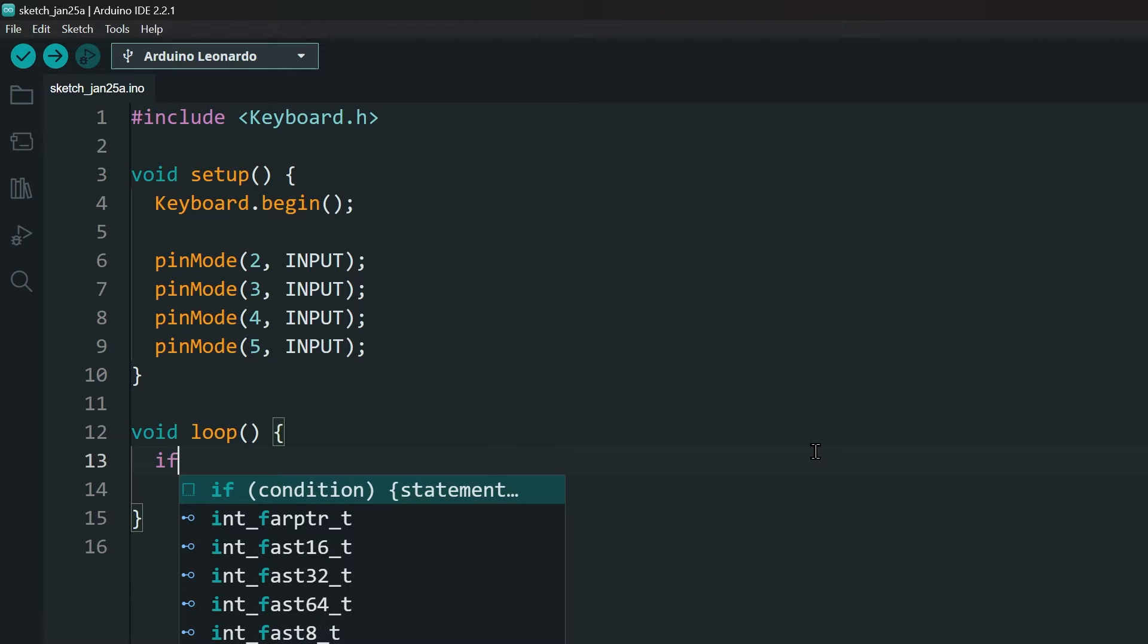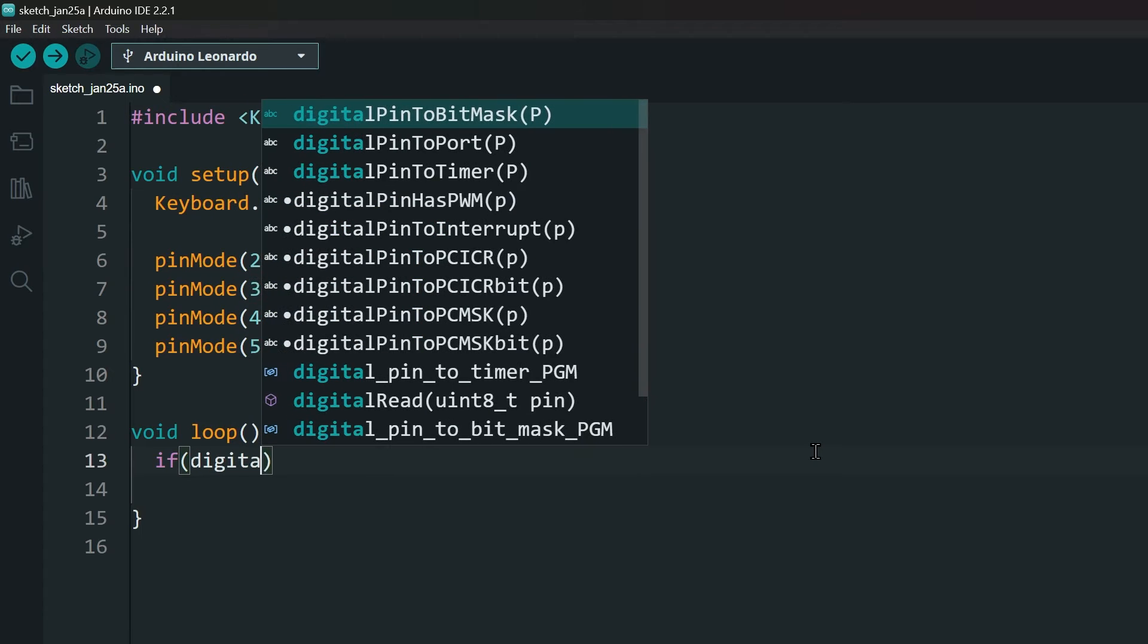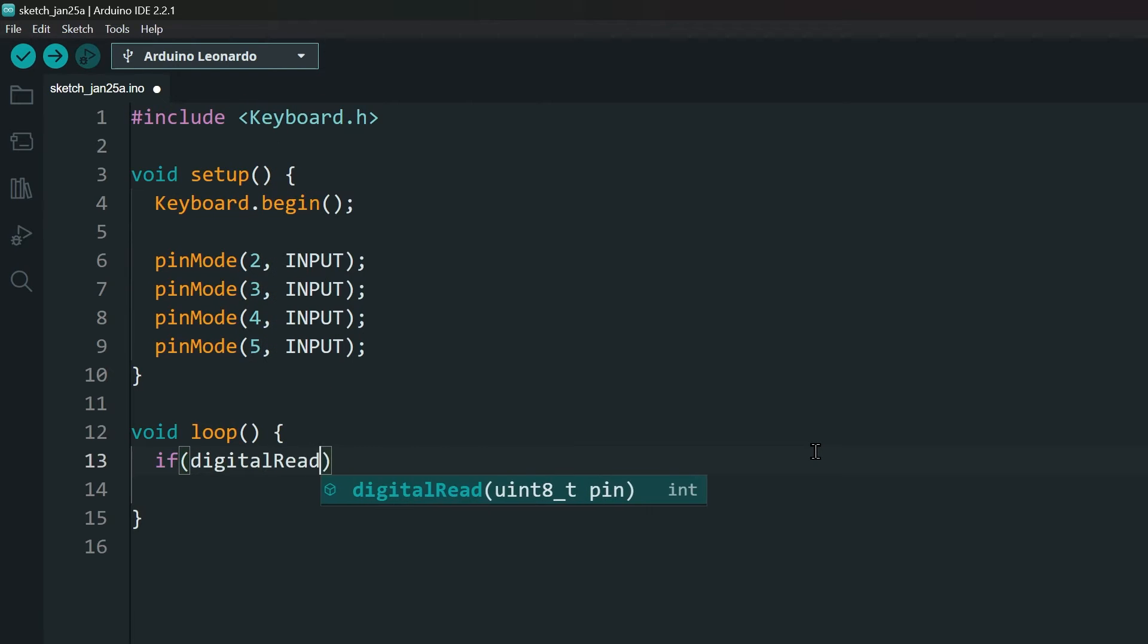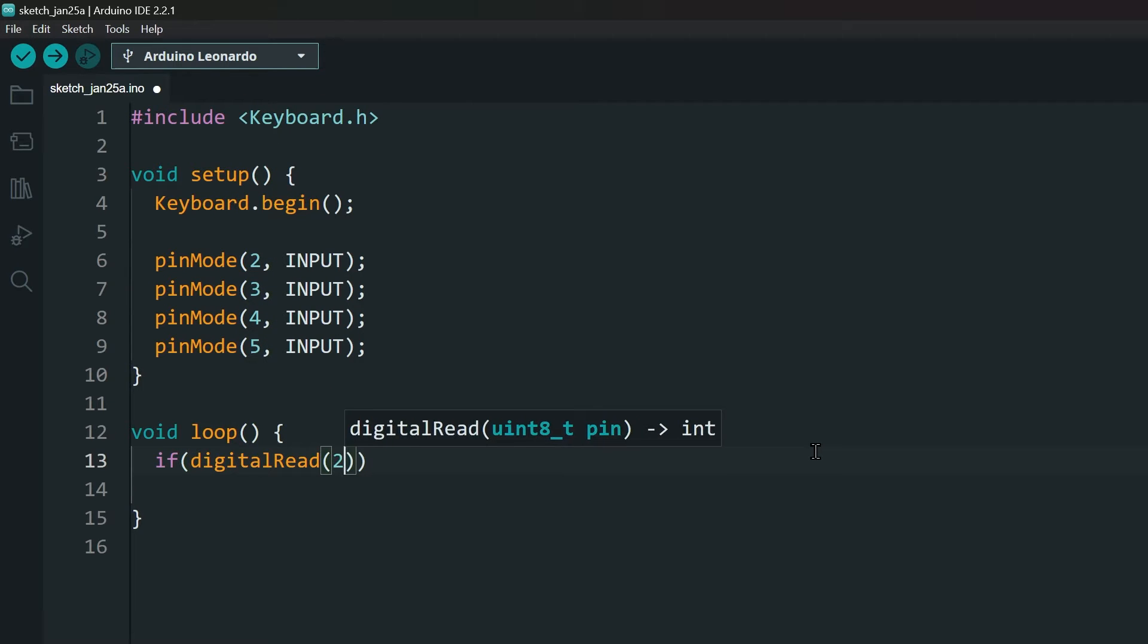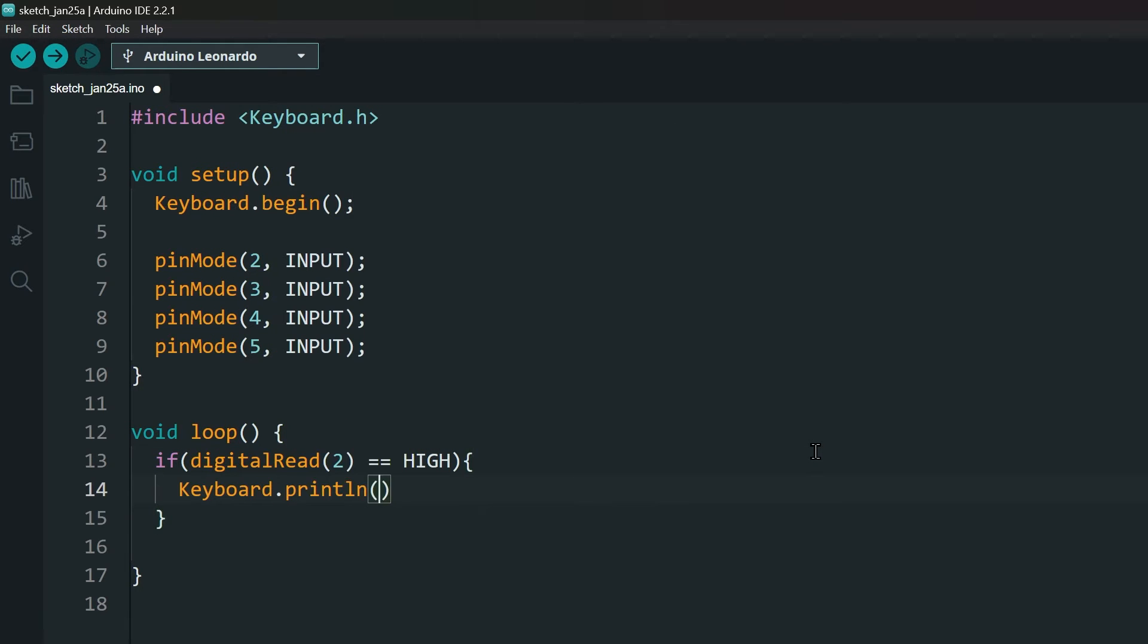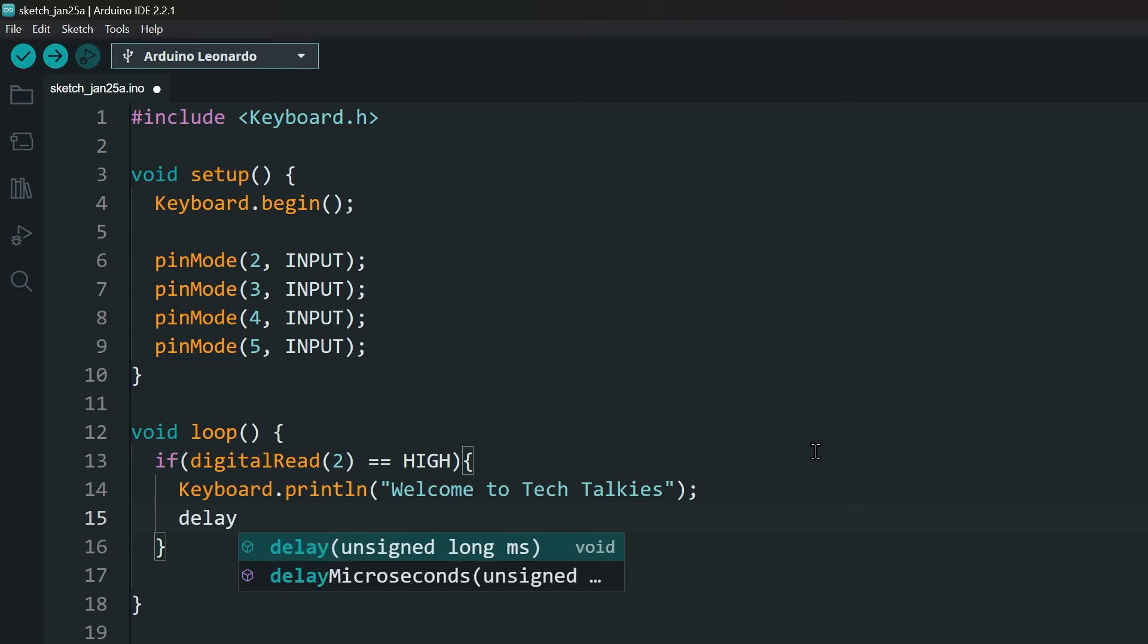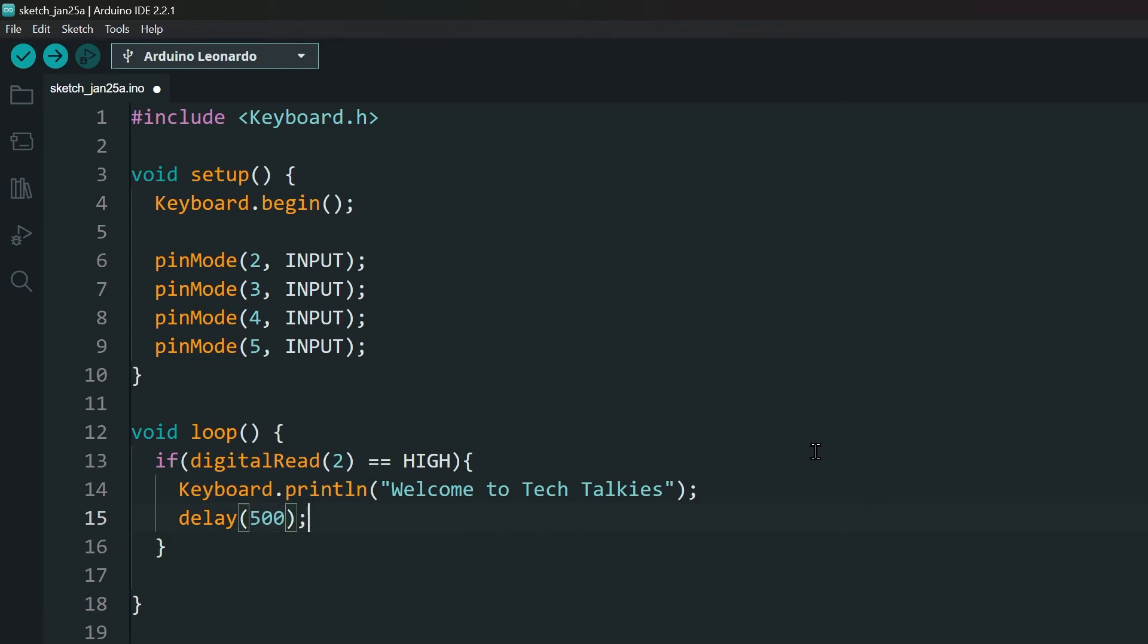I am going to show different use cases for each button. Start with button 1. Check if button 1 is pressed. Then, we can make it type anything we want. Let's try typing, Welcome to Tech Talkies. Add a delay to avoid multiple presses.